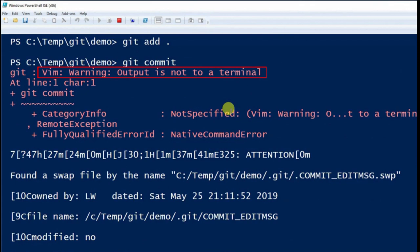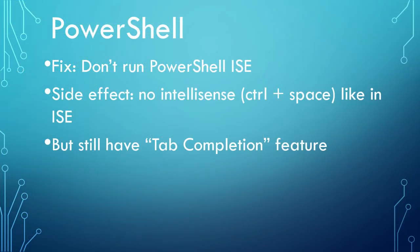After several days pondering what really happened, finally I realized that I was using PowerShell ISE, which means integrated scripting environment. After switched to non-ISE PowerShell, everything works as expected. Cheers!